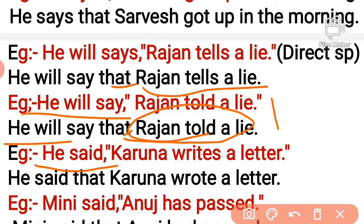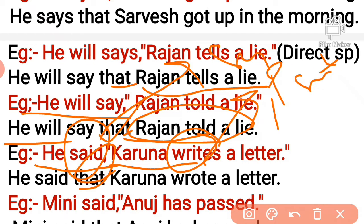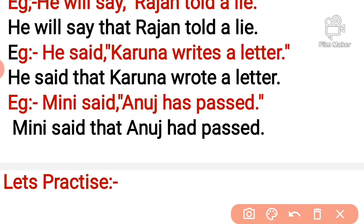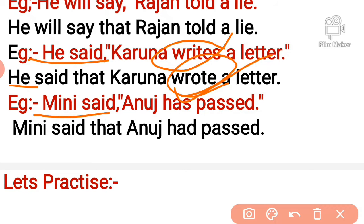'He said, Corona writes a letter.' He said — 'said' remains same. In front of the comma and inverted comma we use conjunction 'that'. Now, since the reporting verb is past, present tense changes: 'writes' (present) → 'wrote' (past). So: 'He said that Corona wrote a letter.' Another example: 'Jimini said, Anoge has passed.' Said remains same, and in front of the comma we use 'that'. Present perfect changes to past perfect.